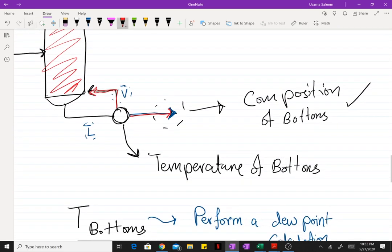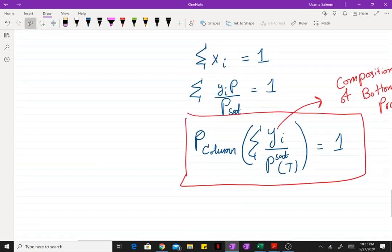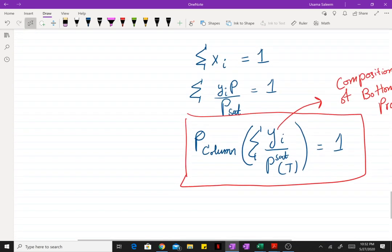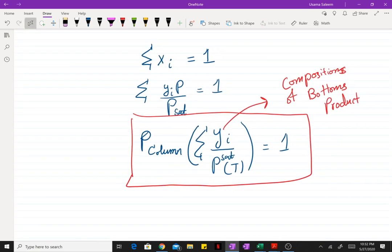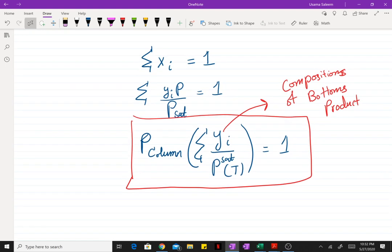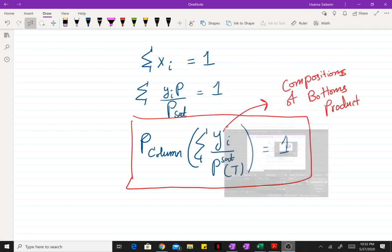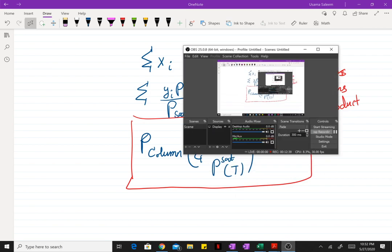If you perform a flash calculation using the vapor-to-liquid fraction and the compositions of the incoming liquid, you'll get a much more accurate answer. We'll continue in the next video to find the temperature at which our reboiler and bottoms are operating.